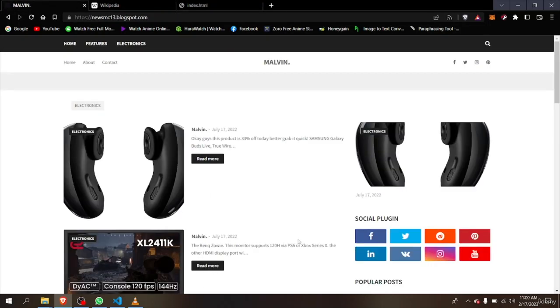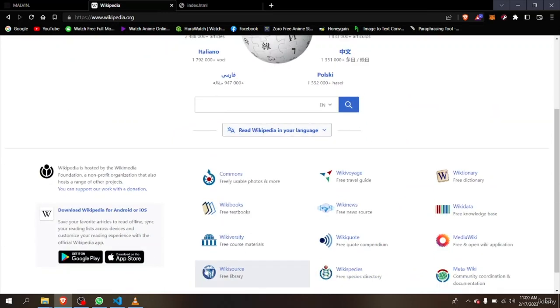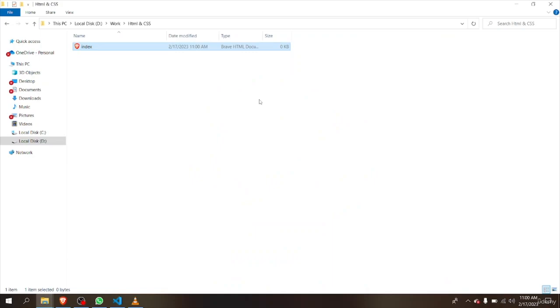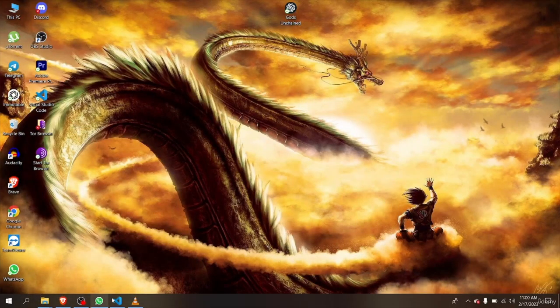If we open this file, you can see it's fully blank because we haven't added anything to it yet. But we want to create a website, so in order to do that we have to open this document in VS Code to start coding.